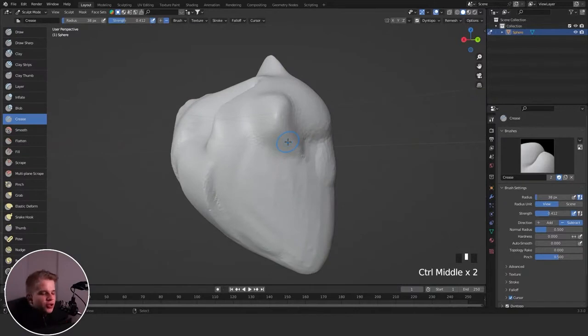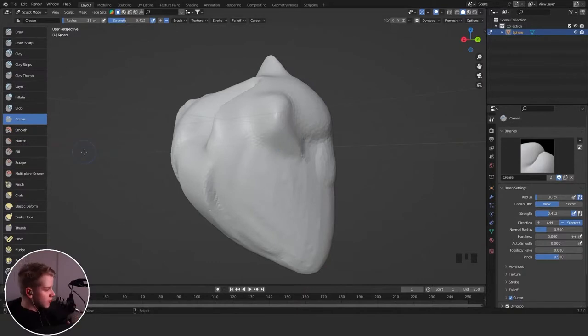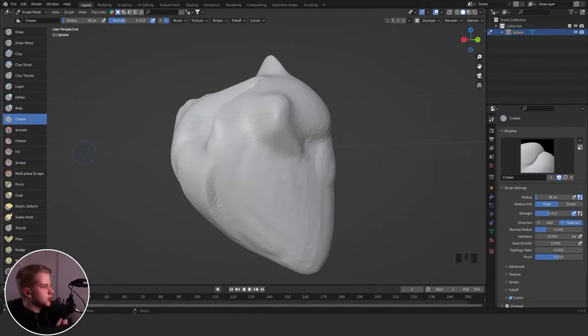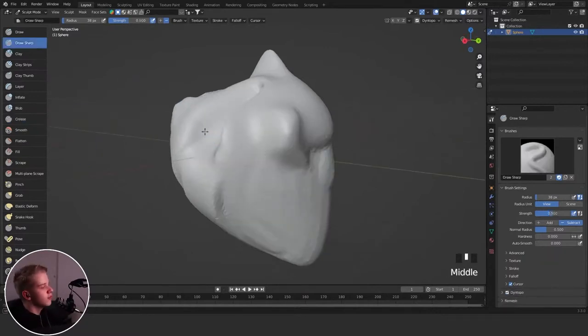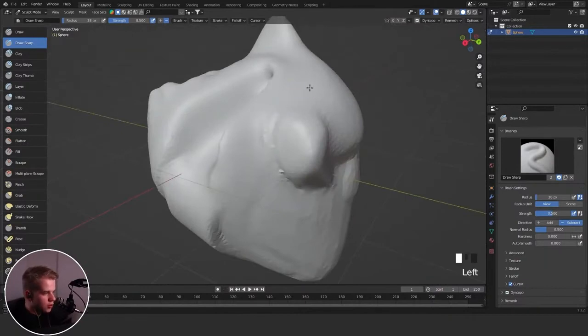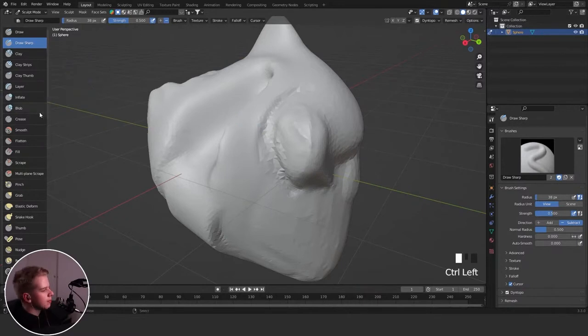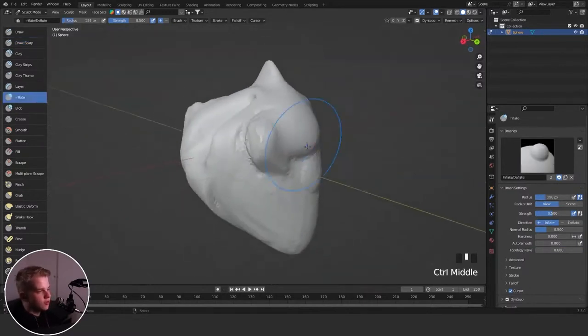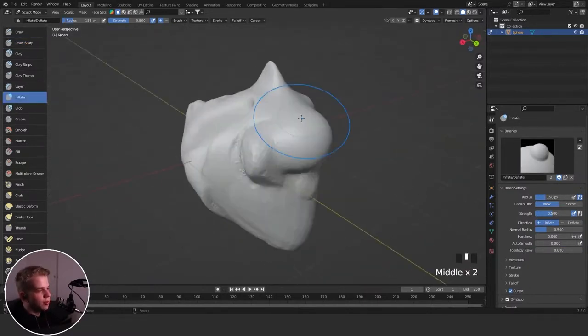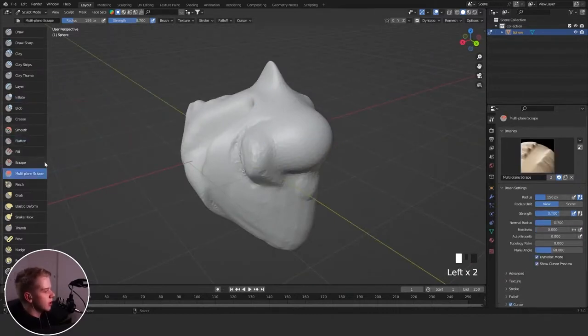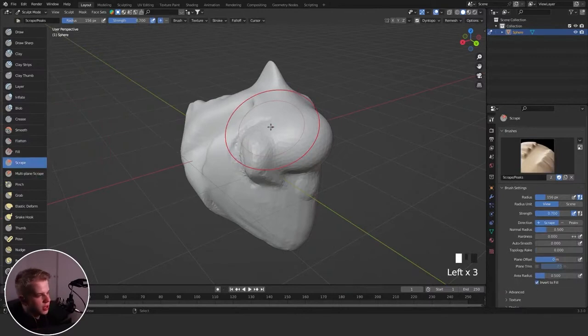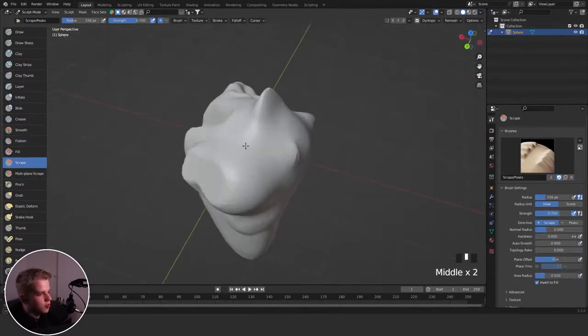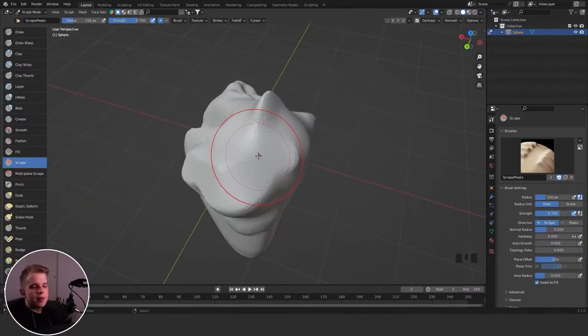You also have a combination of all the different brushes that you can use. Some of them are more useful than others, but let's just go over the most simple ones. I've already told you clay strips, very useful. Draw sharp is also very useful if you need it on some special occasions. You can see it just has a sharp indent into your model. I like this brush. Then we get blob. If you just need to quickly add a blob to your model, kind of self-explanatory. Then we have scrape, very useful brush. I always use it. You can see it kind of scrapes to flatten it out, just start removing some volume from your mesh.